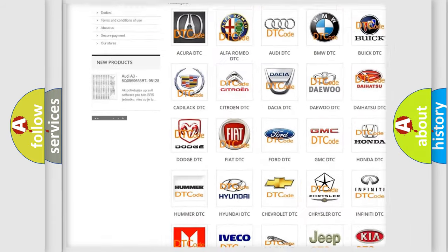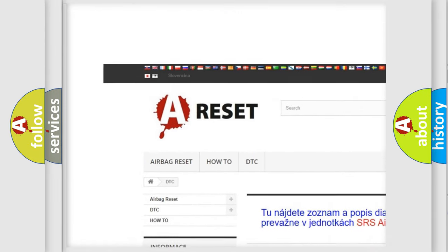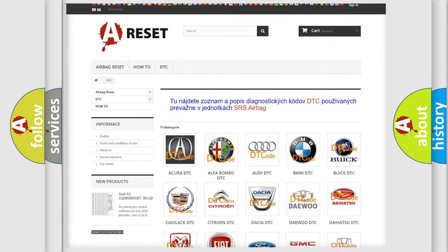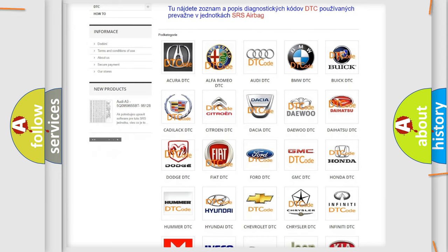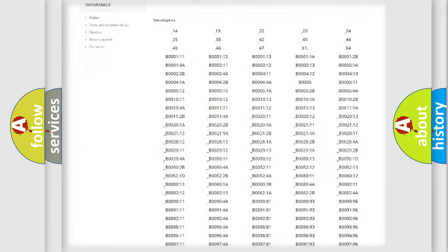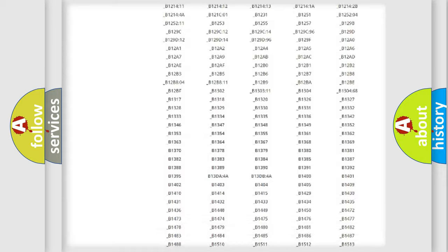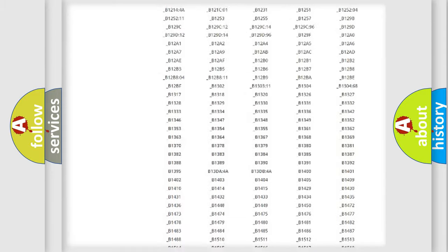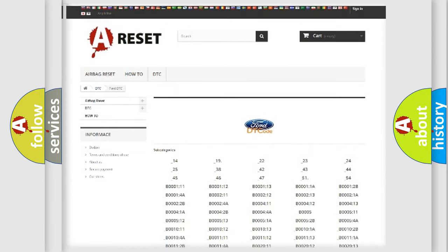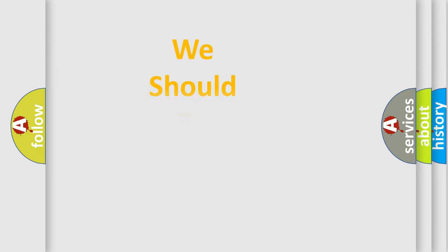Our website airbagreset.sk produces useful videos for you. You do not have to go through the OBD2 protocol anymore to know how to troubleshoot any car breakdown. You will find all the diagnostic codes that can be diagnosed in Infinity vehicles. Also many other useful things.